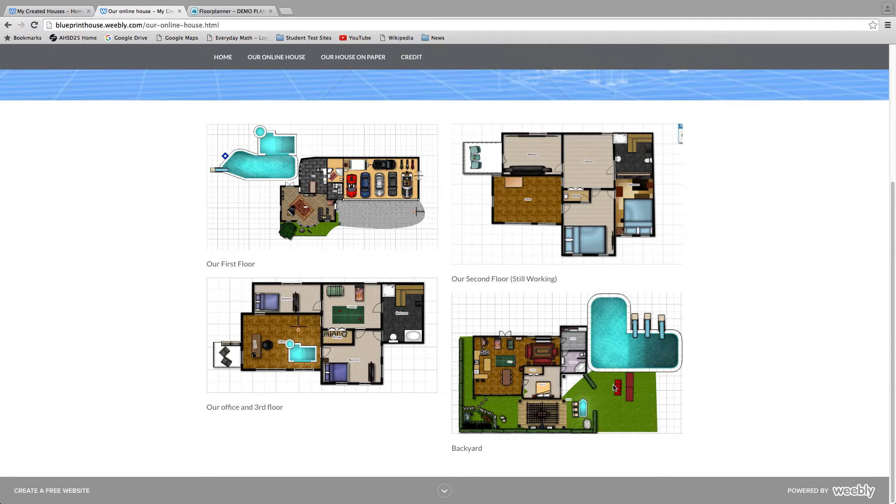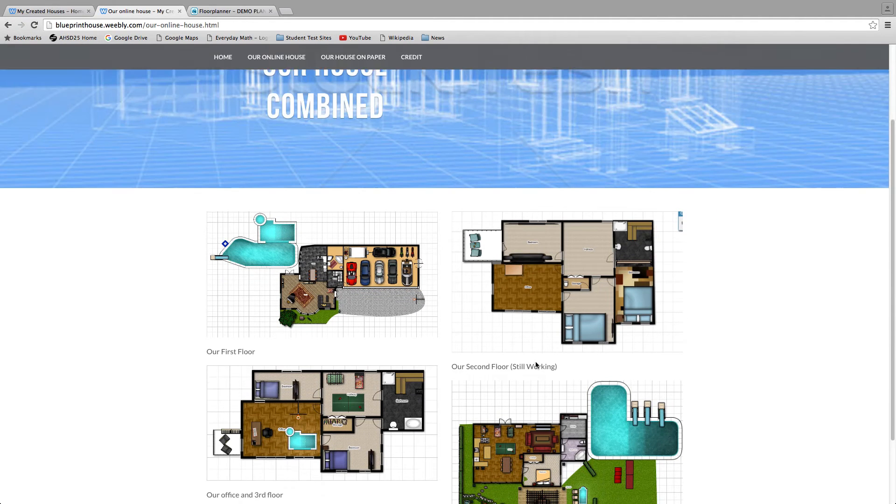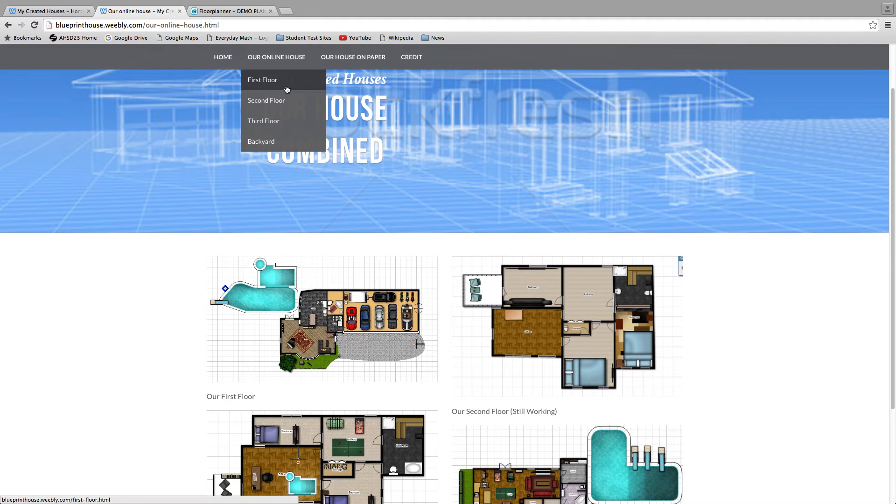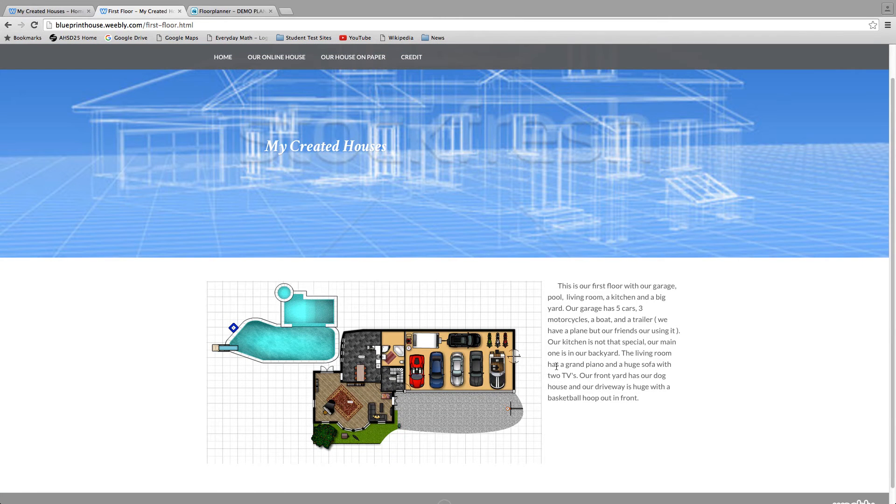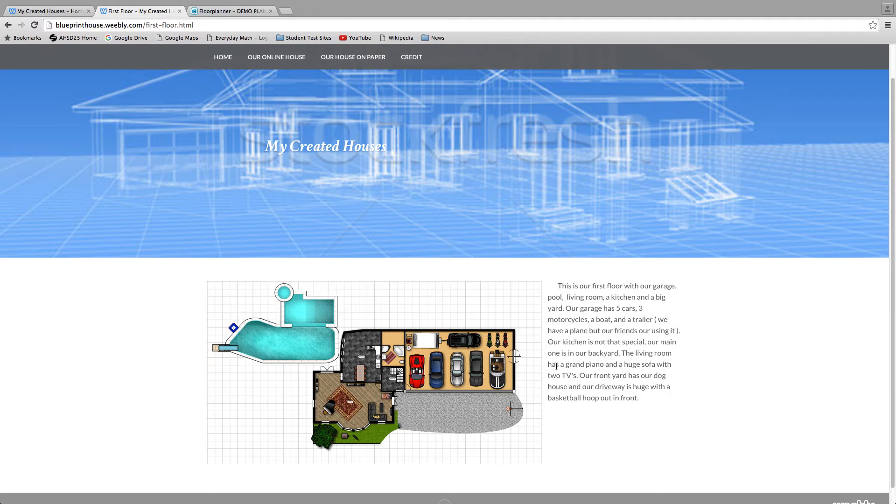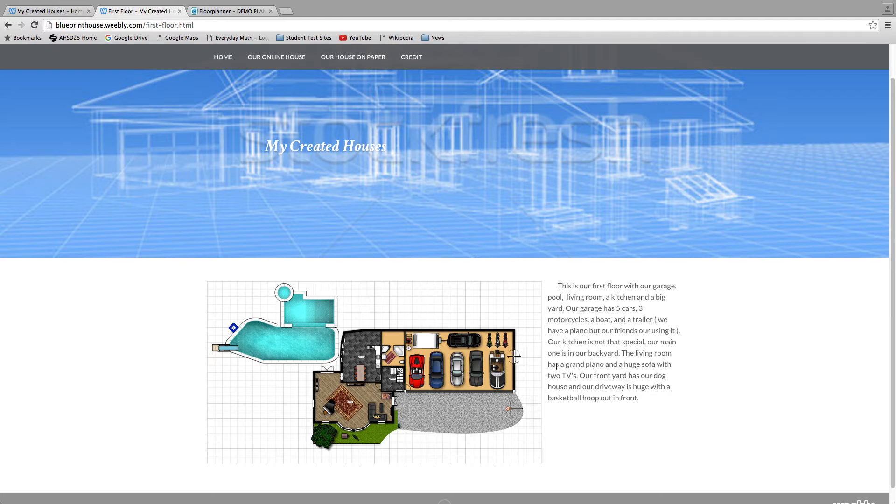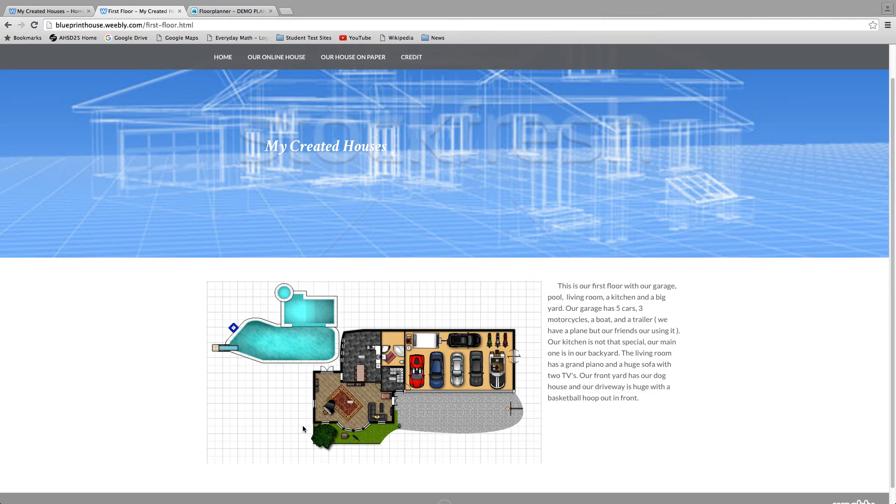The first floor, with our garage, pool, living room, a kitchen and a big yard. Our garage has five cars, three motorcycles, a boat and a trailer. We have a plane but our friends are using it. Our kitchen, not that special, just like a little kitchen. The living room has a grand piano and a huge sofa, two TVs. Front yard has our dog's house and a driveway with the guest, and a pool in the backyard. There's our dog right there on my cursor.